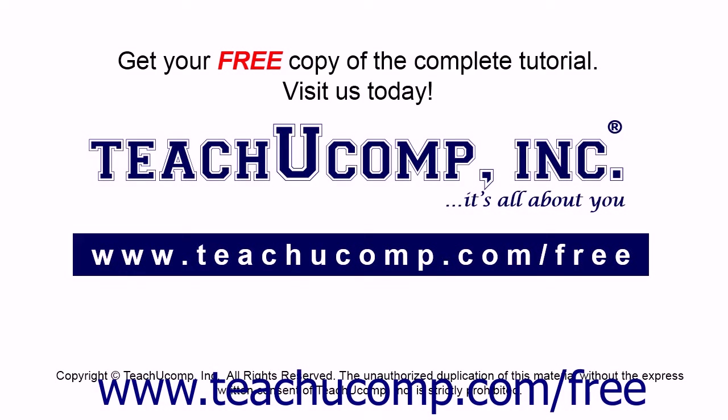Get your free copy of the complete tutorial at www.teachucomp.com forward slash free.